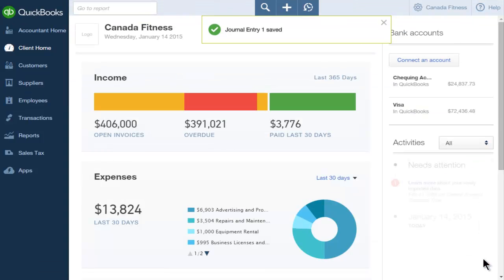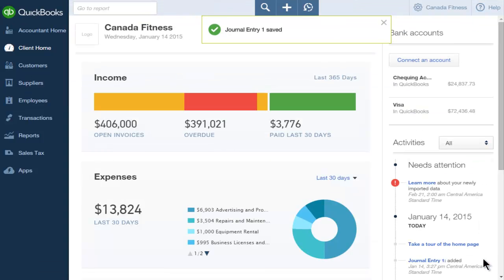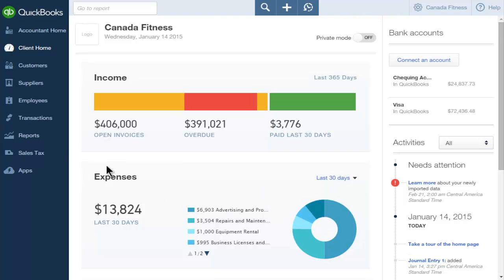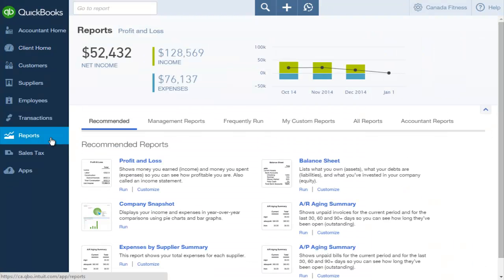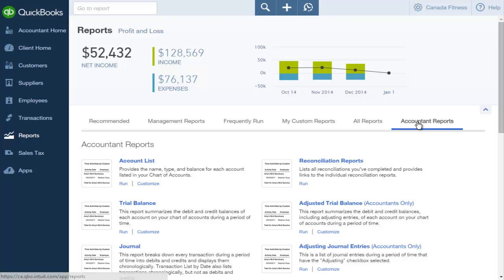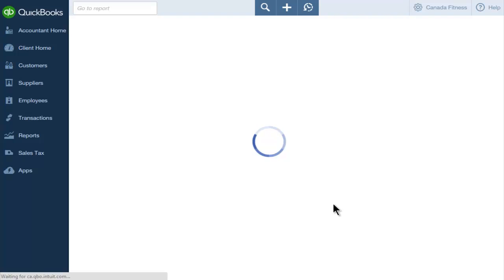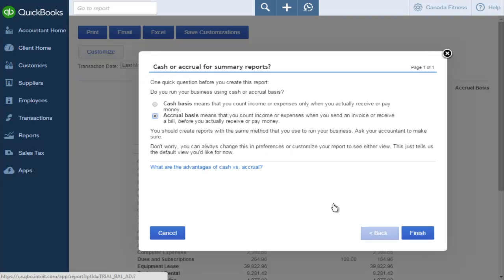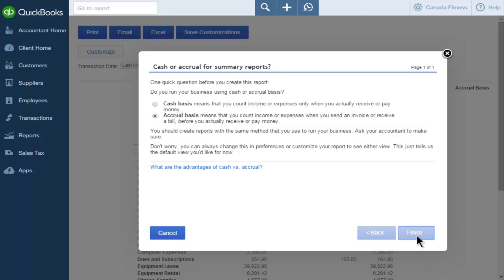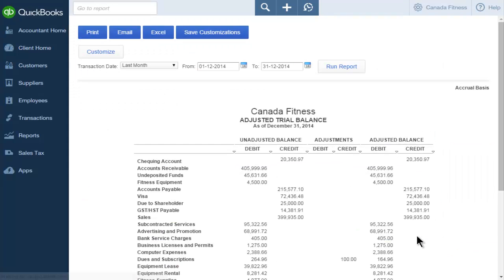Let's take a look at what QuickBooks does when you select the journal entry as an adjusting entry. Click Reports and then click Accountant Reports. You can see the two reports related to the adjusting journal entries. When you open the Adjusted Trial Balance Report, QuickBooks displays the adjustments to make it easier to work with the report. Journal entries are easy to enter and QuickBooks makes them easy to find using the Accountant Reports.